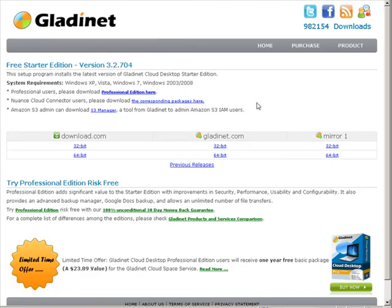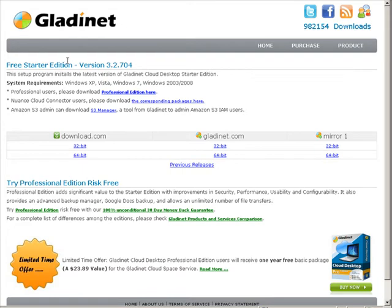What you're going to need is a piece of software called Gladinet, so gladinet.com. Go to the download area and you want the free starter edition. Download whichever one you need, 32 or 64 bit, obviously this is for Windows. So let's download this and install.